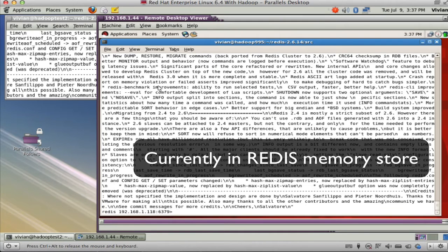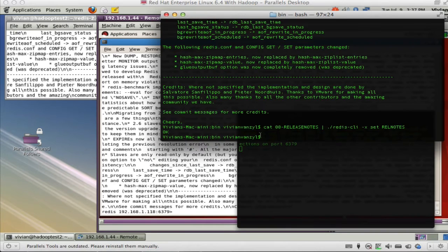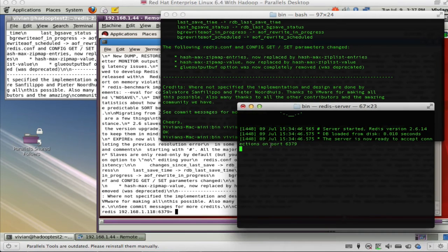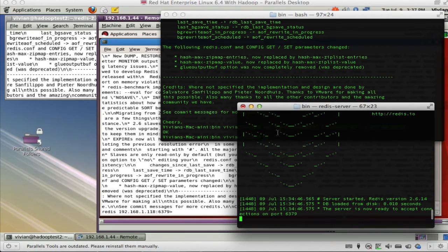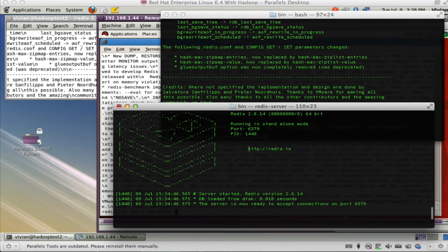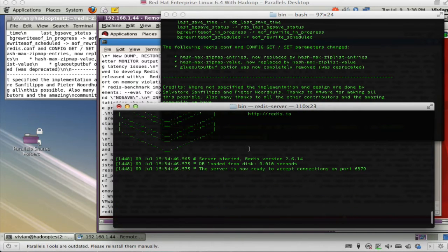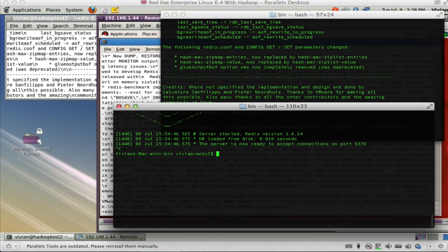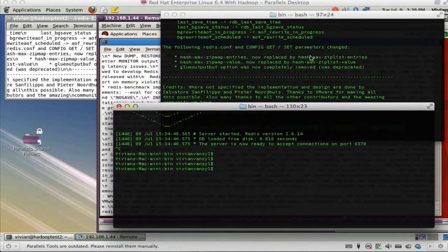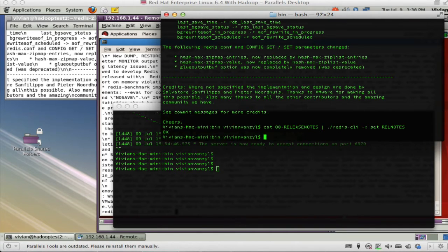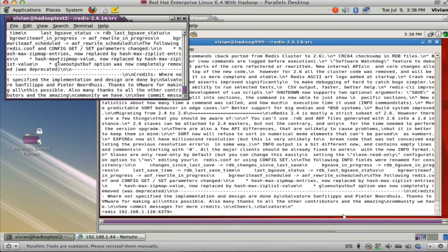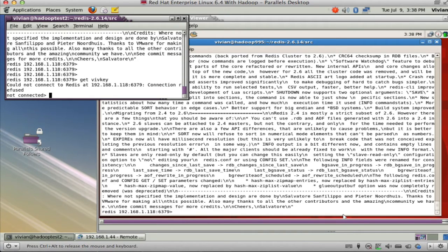Now Redis can do things like write its data out to a little database, sort of a database. But if I were to stop this server over here, of course it dies. And if I try to from a client connect to it now, get verv key, it will just fall out.